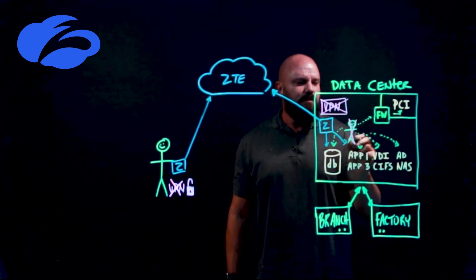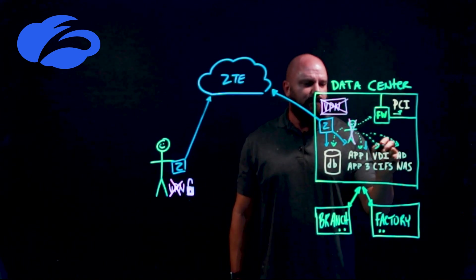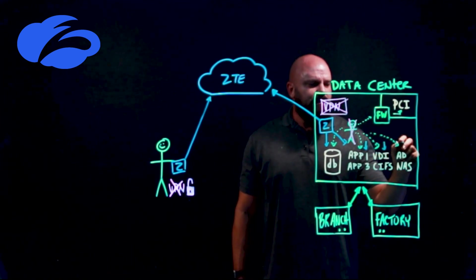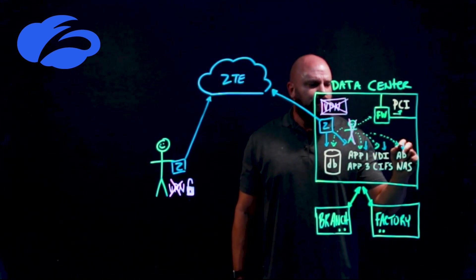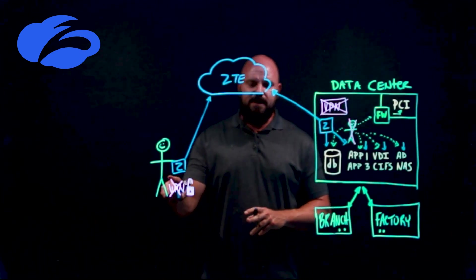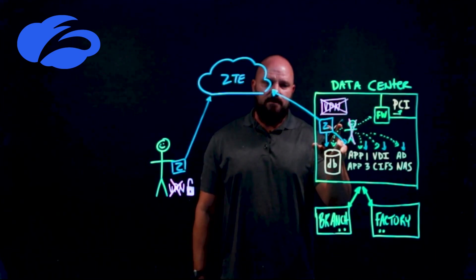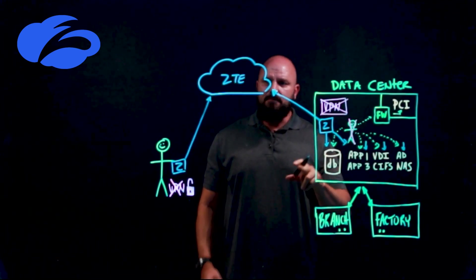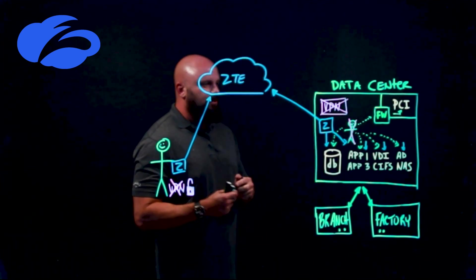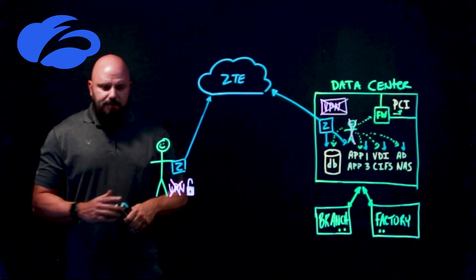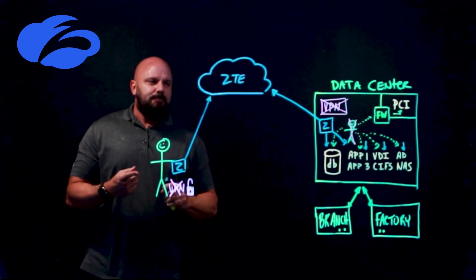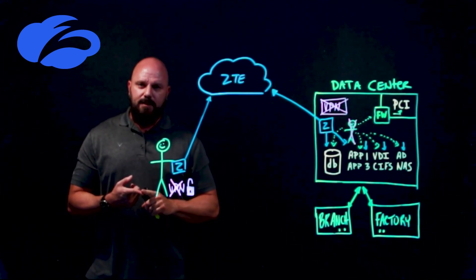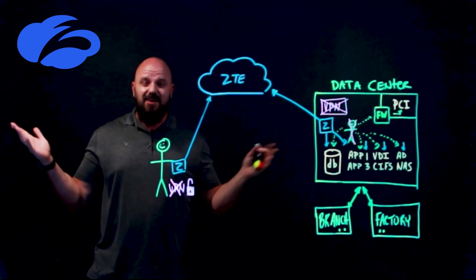But it's key to note that policy enforcement is not done here at the agent or over here in the VM, it's always done in the zero trust exchange. So when we think about it, you don't have a VPN to deploy. Can't reach it, you can't breach it, because it is dark.